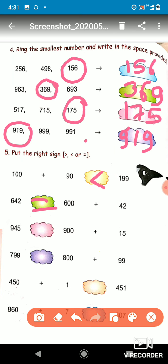The next one has 945 and 900 plus 15. If we add 900 plus 15, it becomes 915. Here it is 945, so which one is greater? 945 is the greater, so we will put the greater than sign.